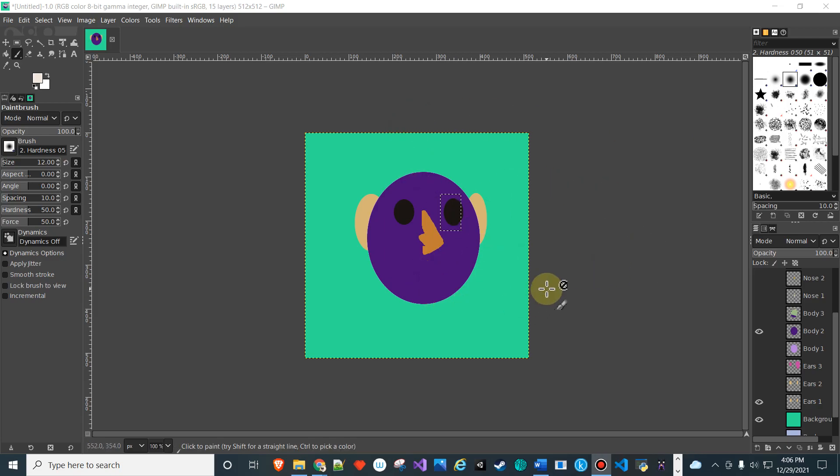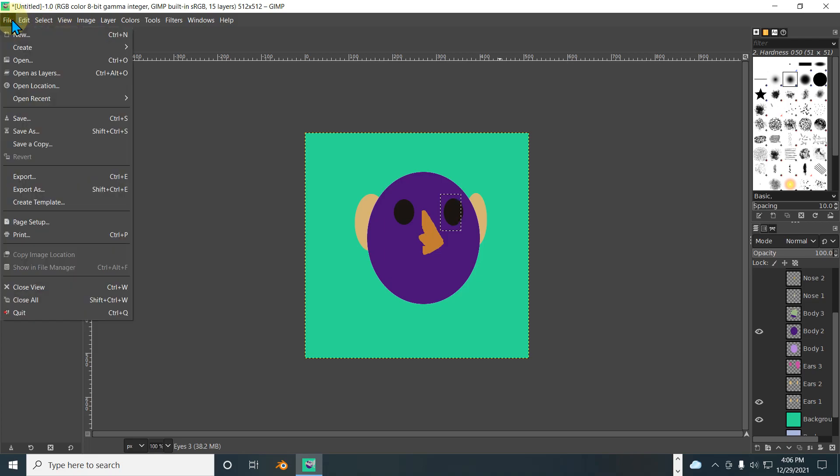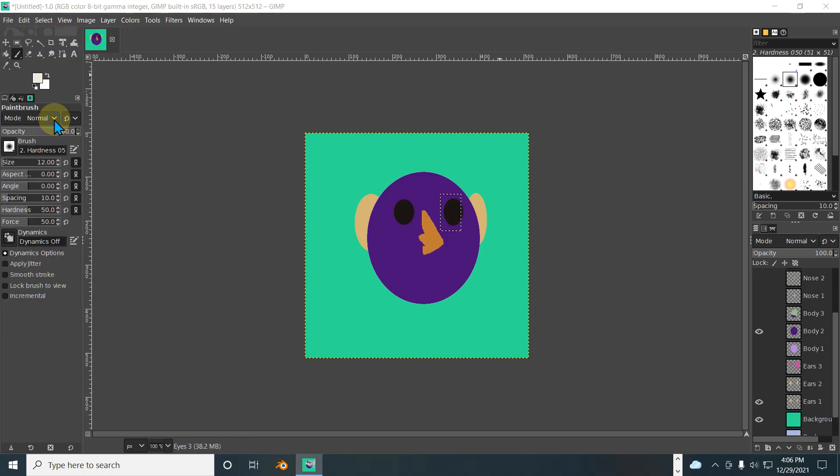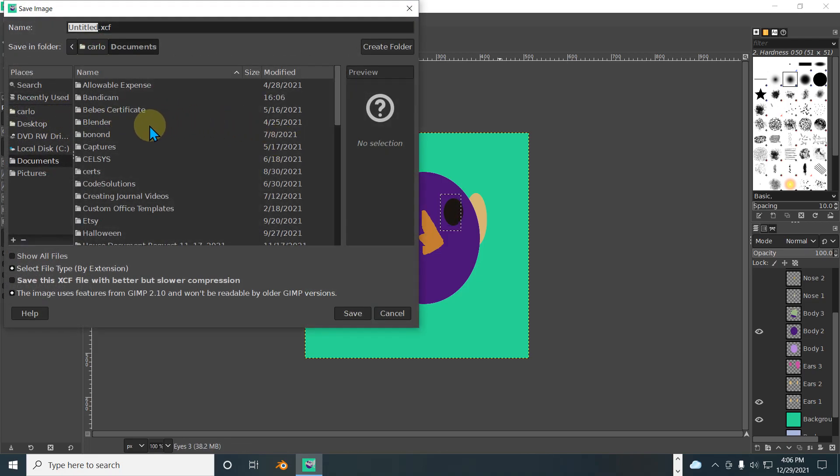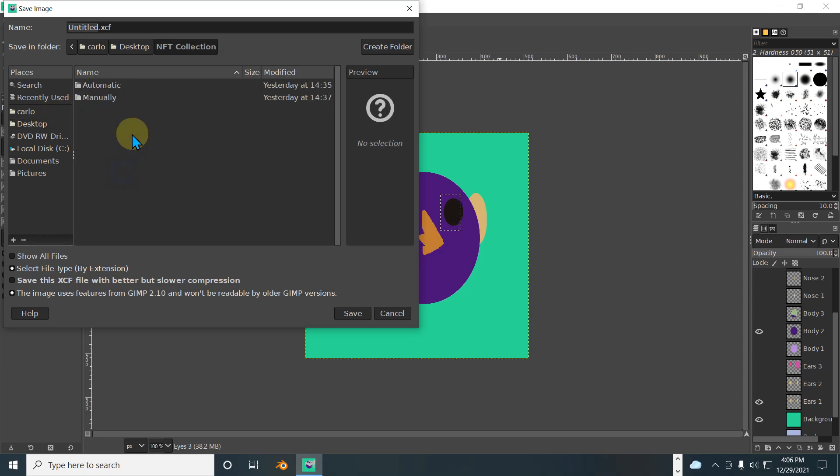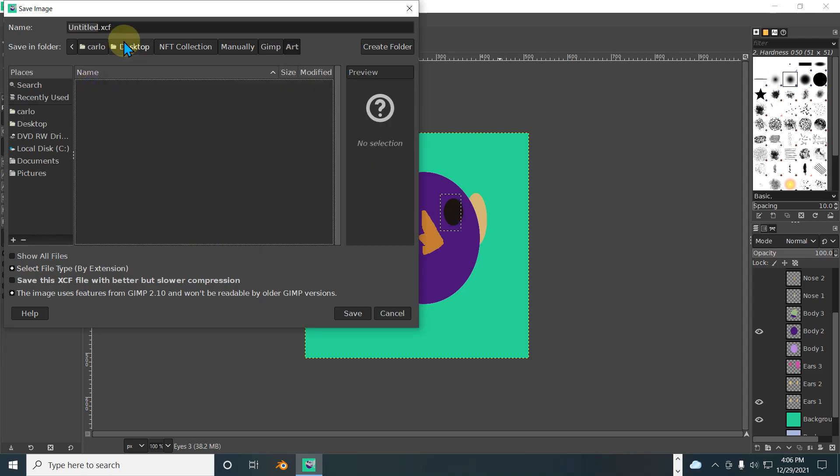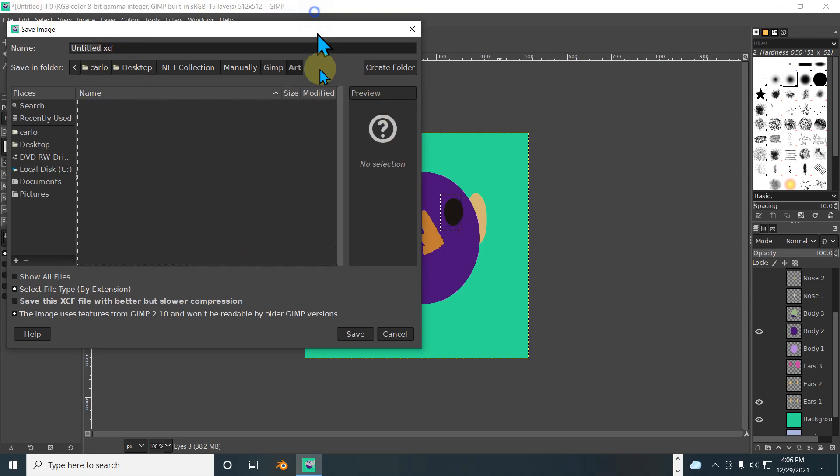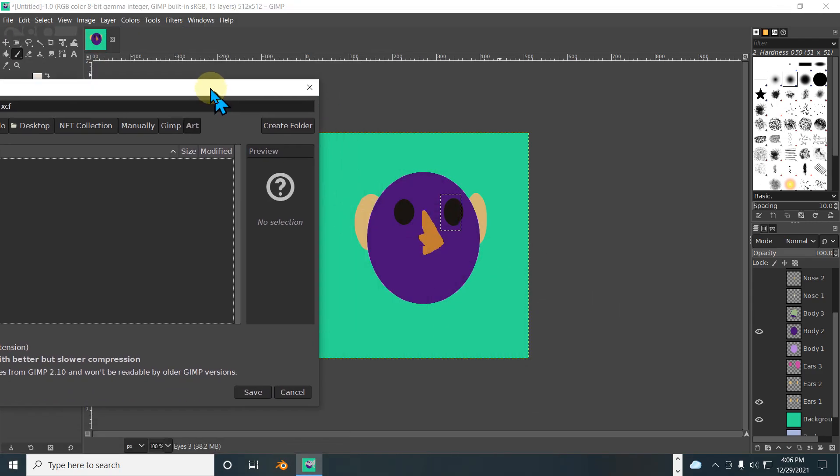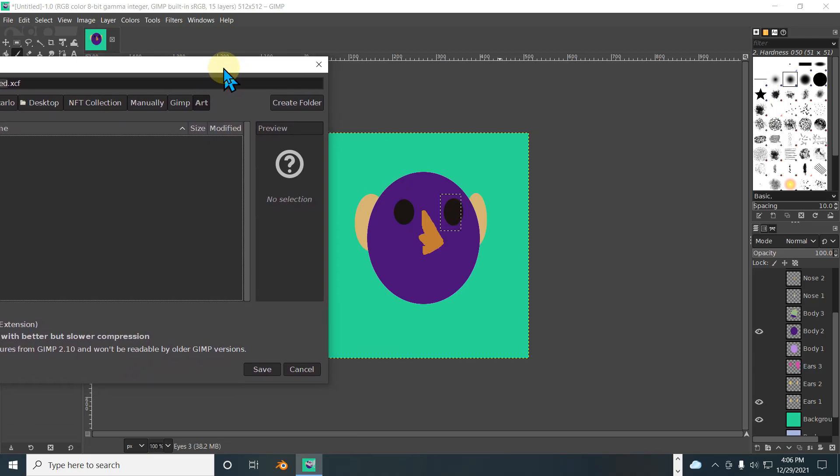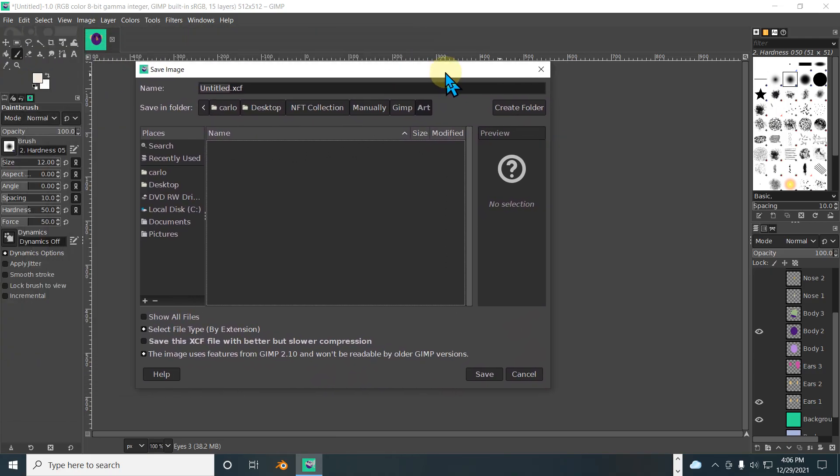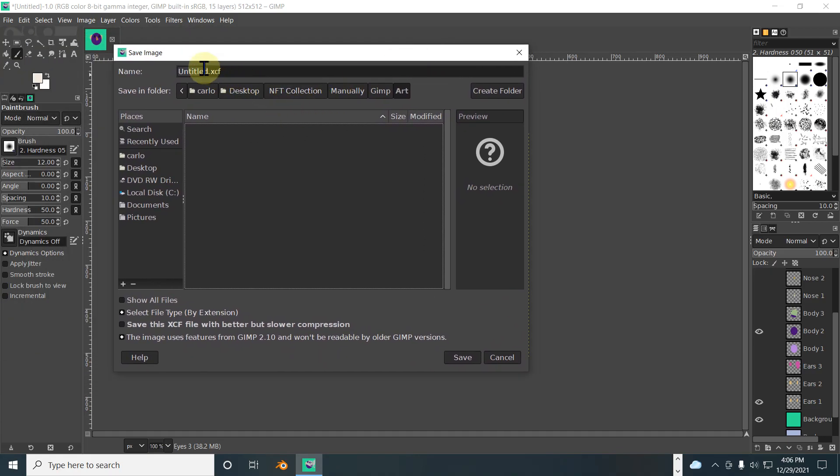Alright, so from last video we've created our art. First things first, before we proceed, we're going to save all our stuff. So desktop, NFT collection manual, GIMP art right there. What do we name this? Let's just go with special monkey.